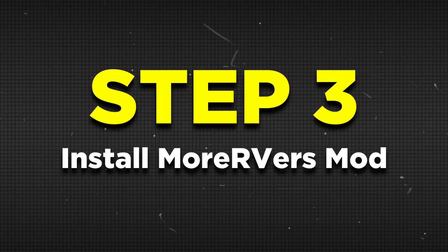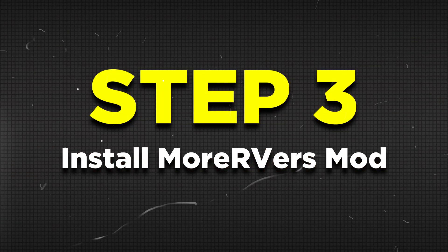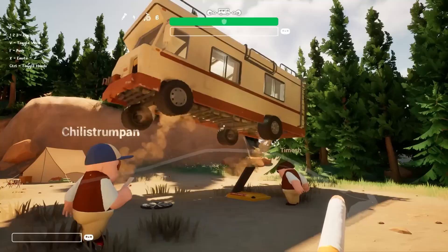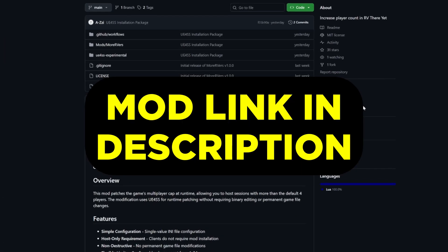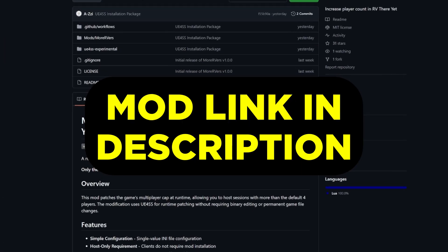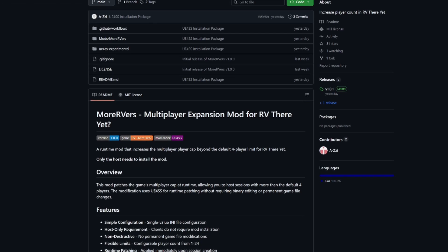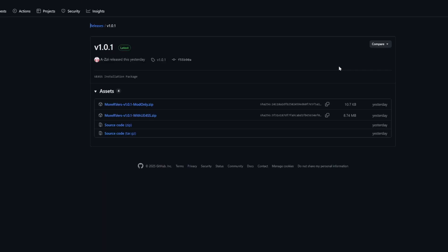Up next, you're ready for the fun part, which is to download More RVers, the mod that allows you to play with up to 24 players. So for step 3, click on the link in the description to head over to the mod's GitHub page, click on the releases here, which in my case is 1.0.1 currently.